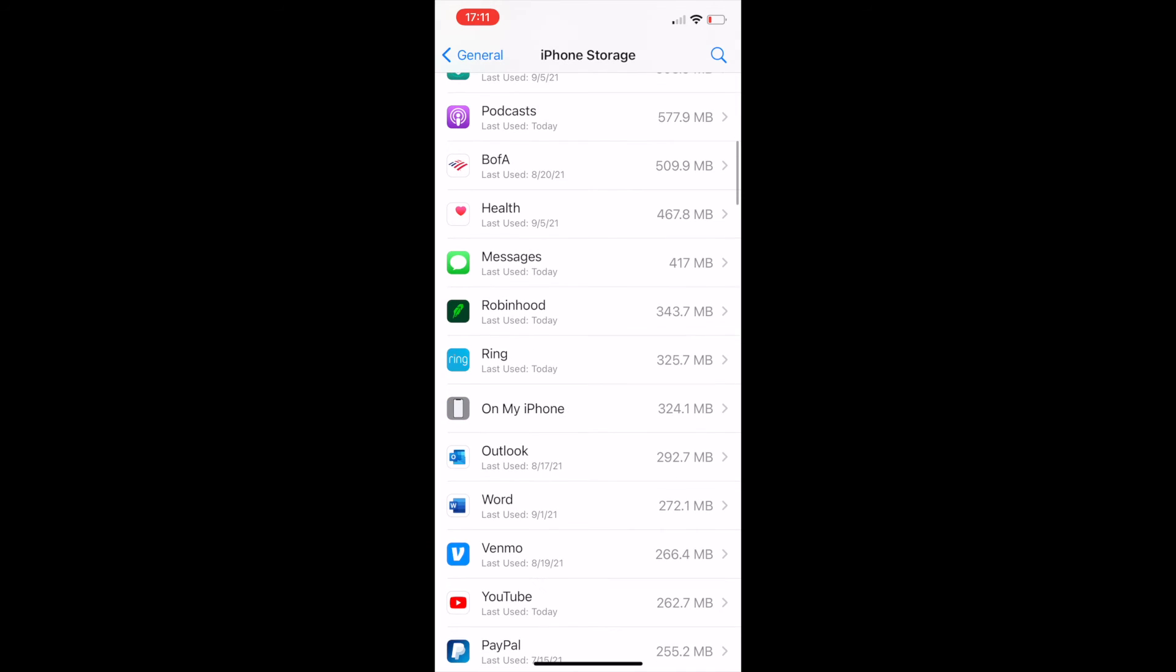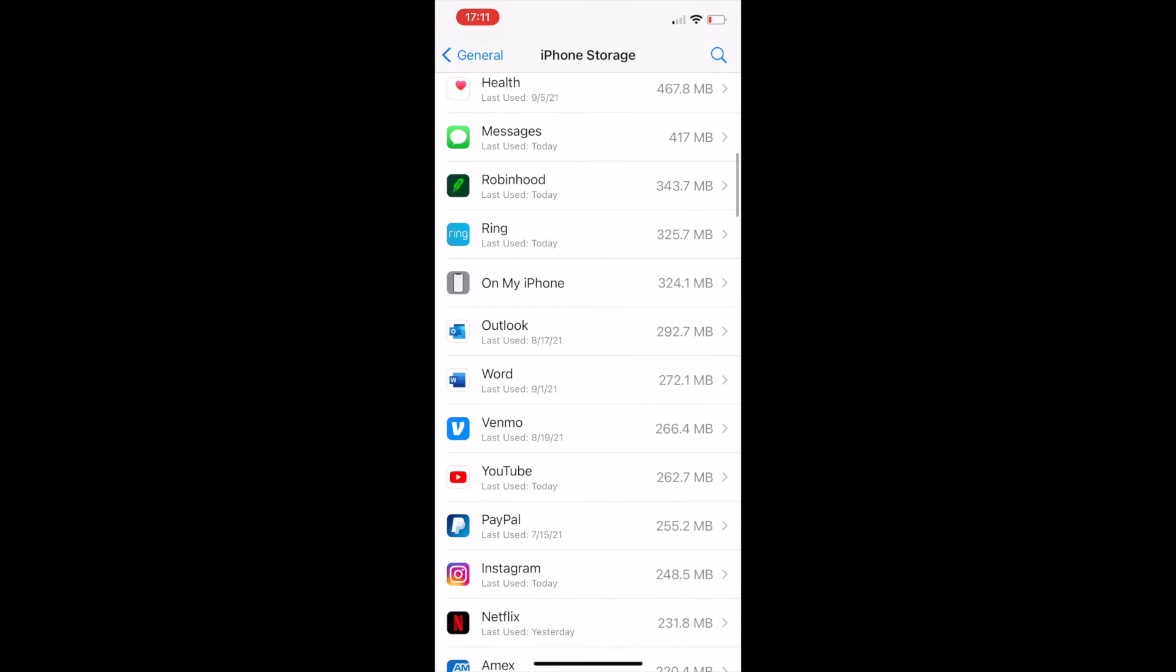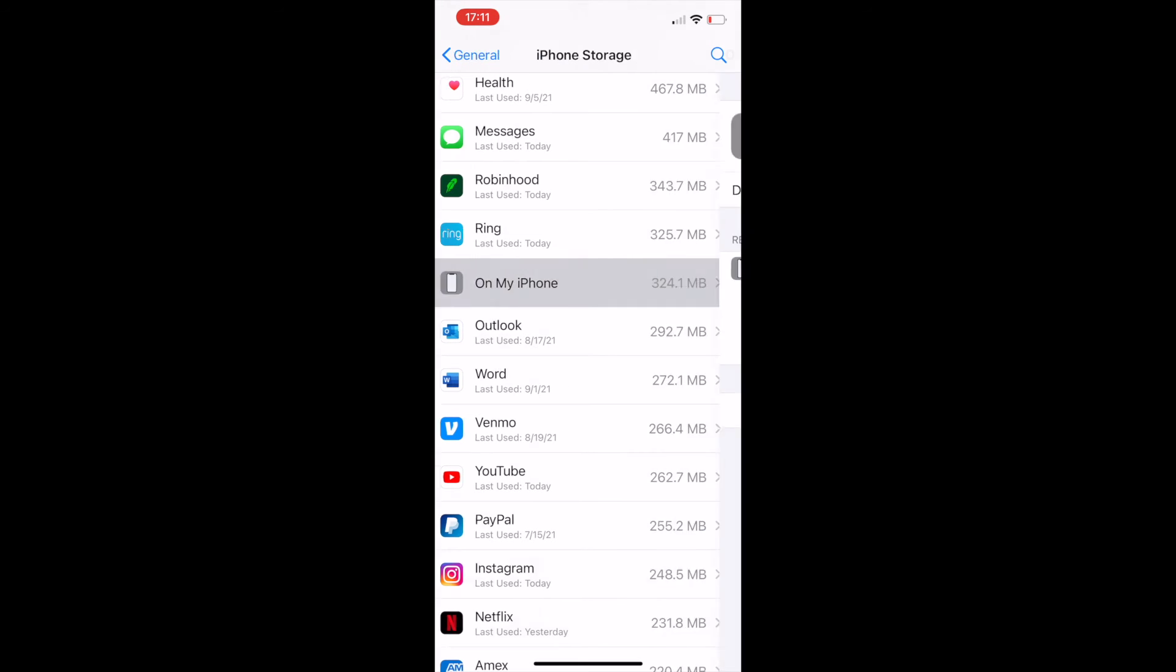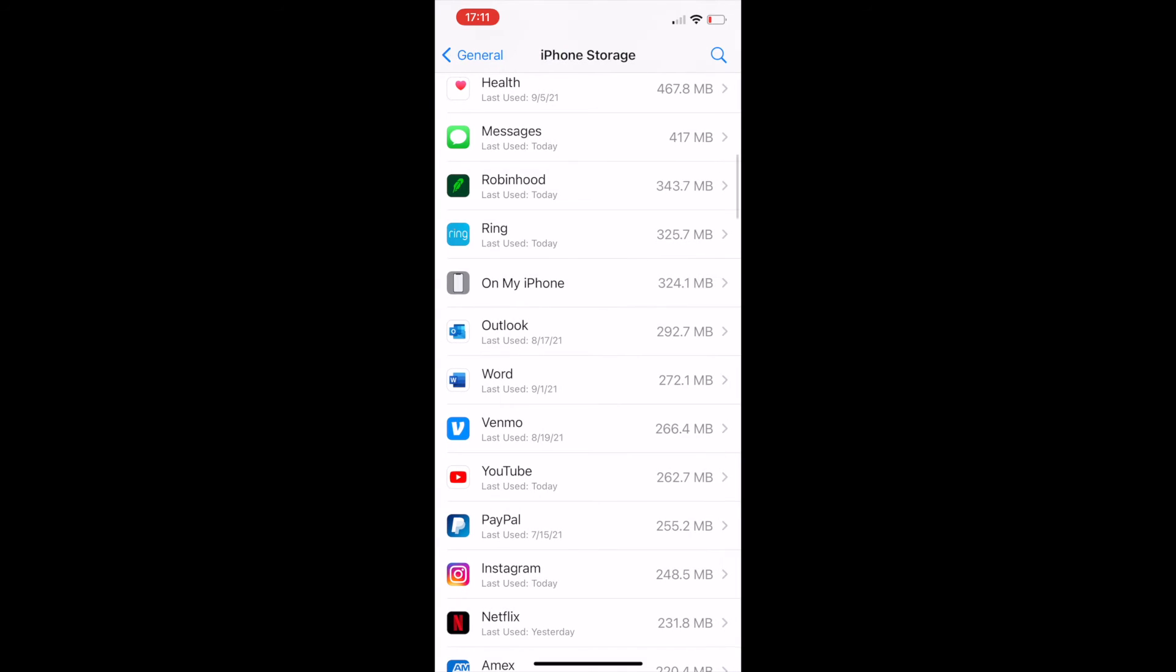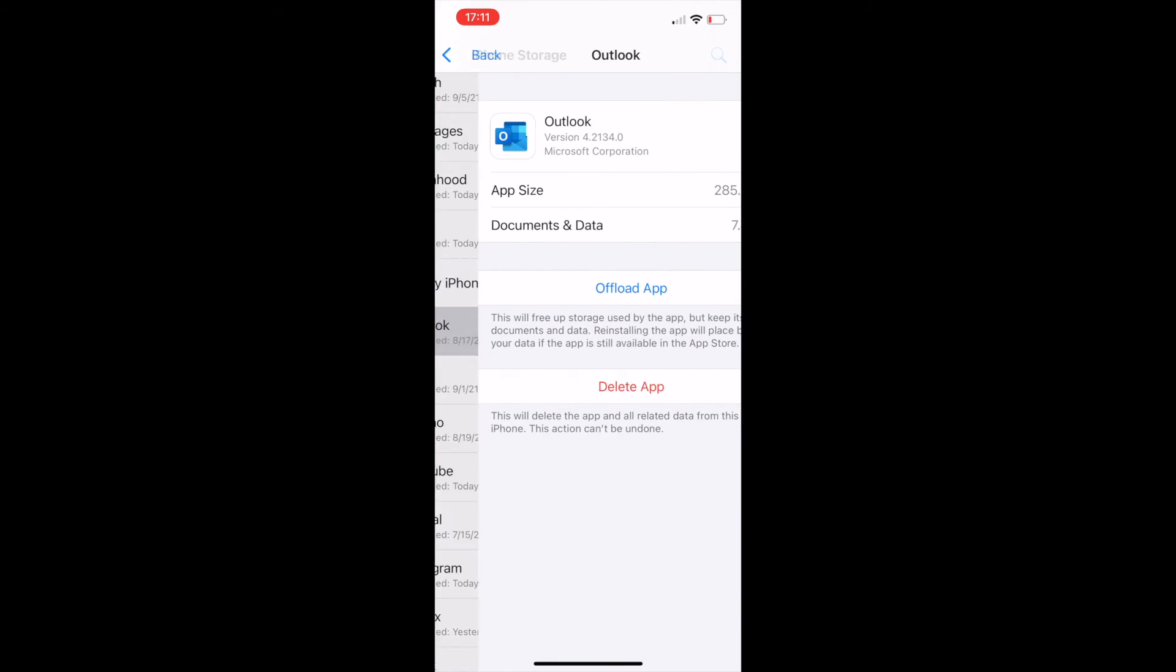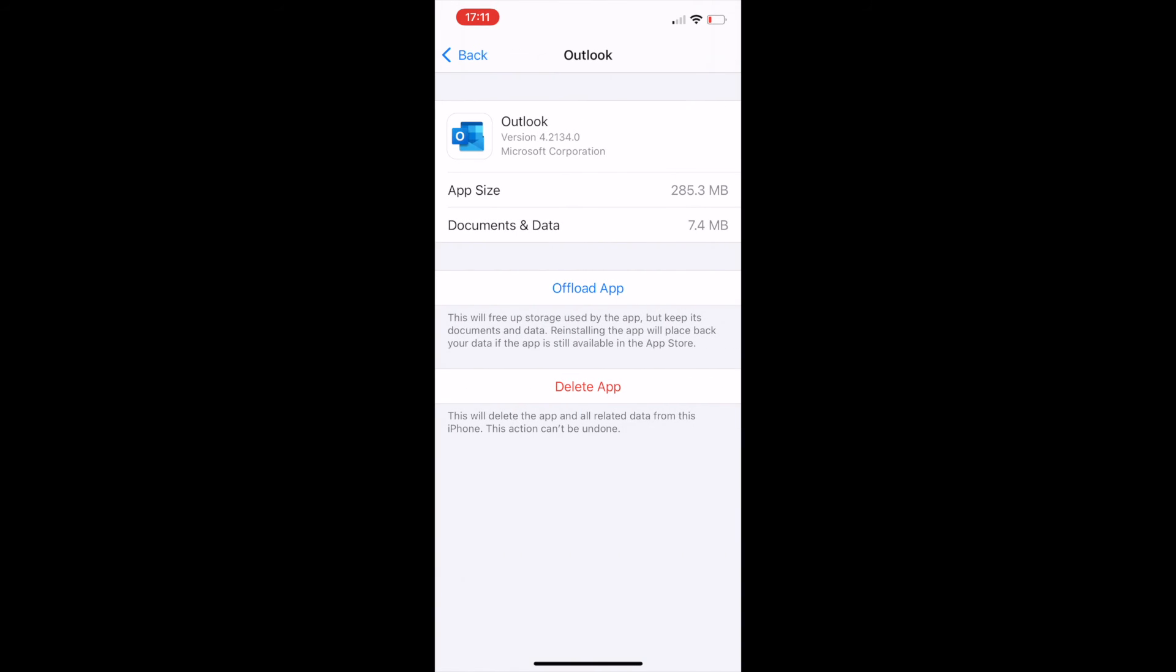If you're needing to delete one, just go to the app you're no longer needing and click delete app.